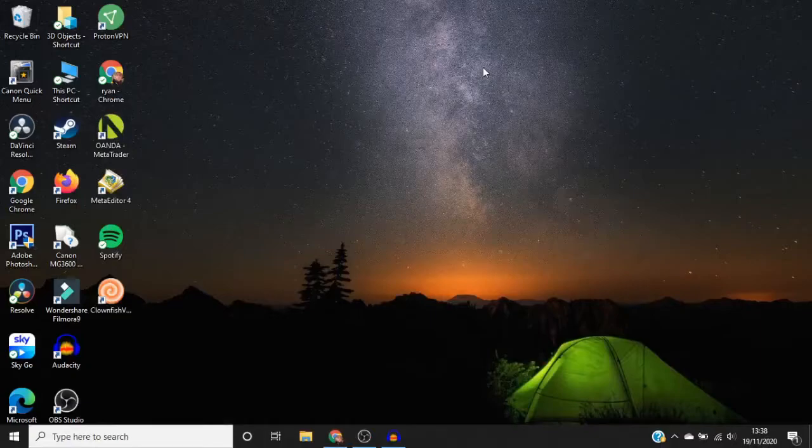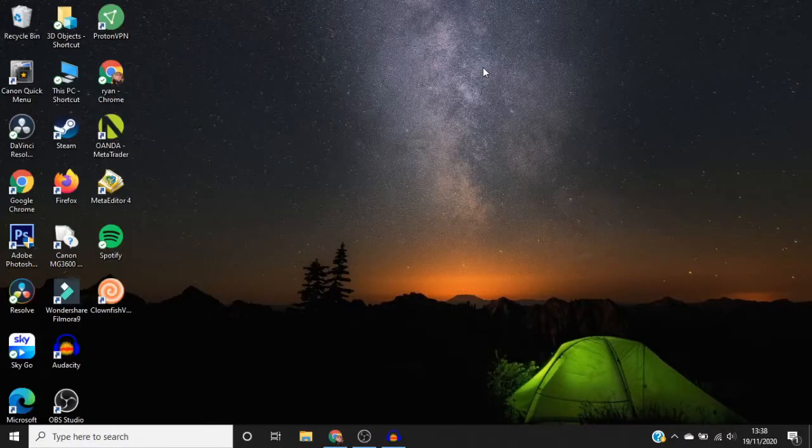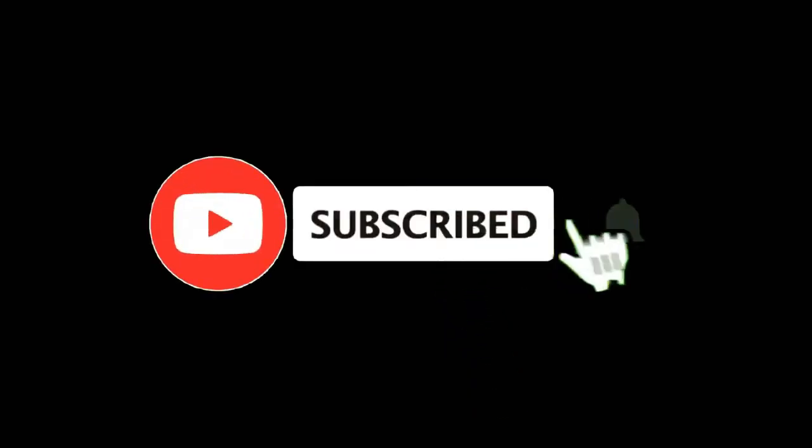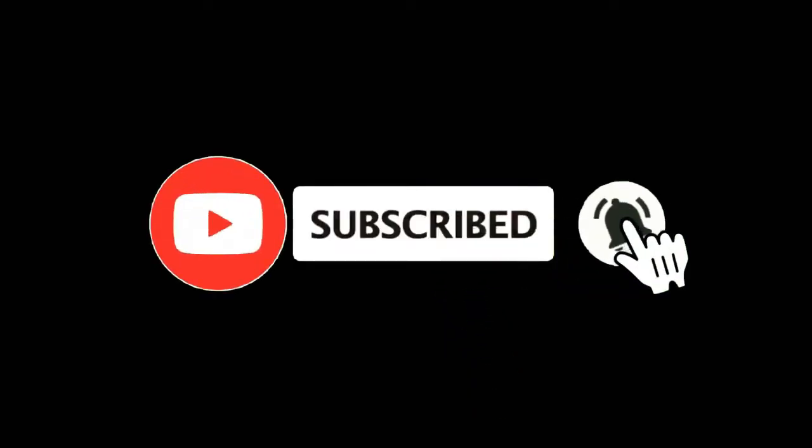In this video, I'm going to show you how you can change your voice on Discord. For more tutorials, make sure you subscribe, and let's get right into it.